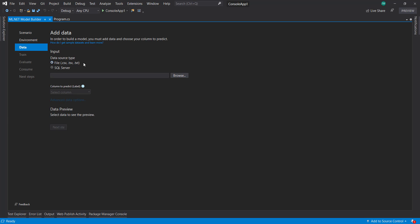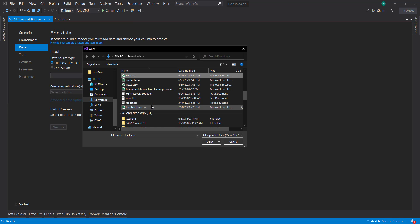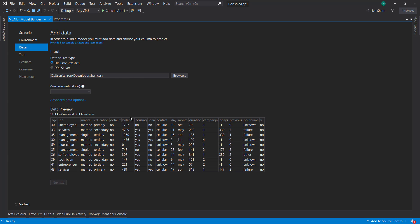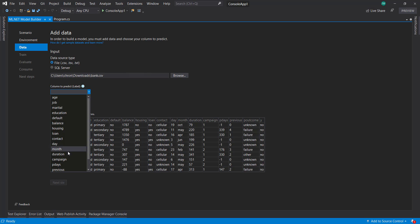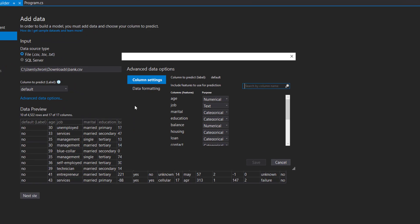Before, we could only do a file. Now we can do a SQL Server, and this is what I'll do for the next video—I'll show using the SQL Server option. For now, I'll choose a file. I think I have the bank CSV, so I'll use that. Like usual, we'll choose what column we want to predict. It's going to be the default column, but here we have this advanced data options link. We'll click that.